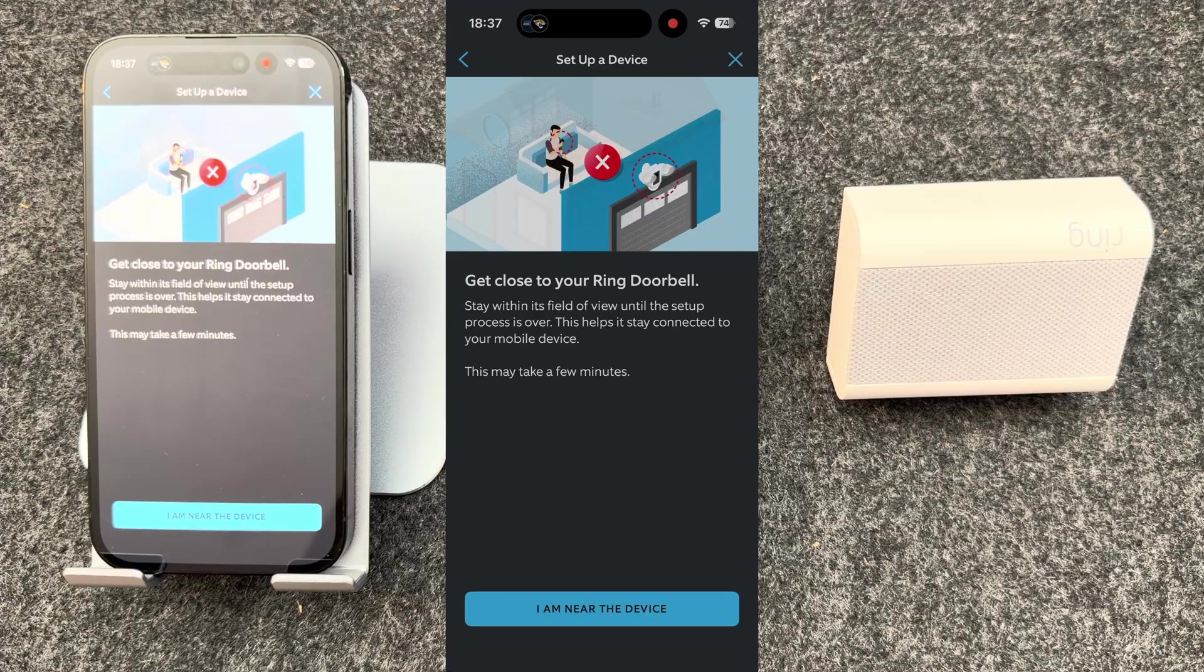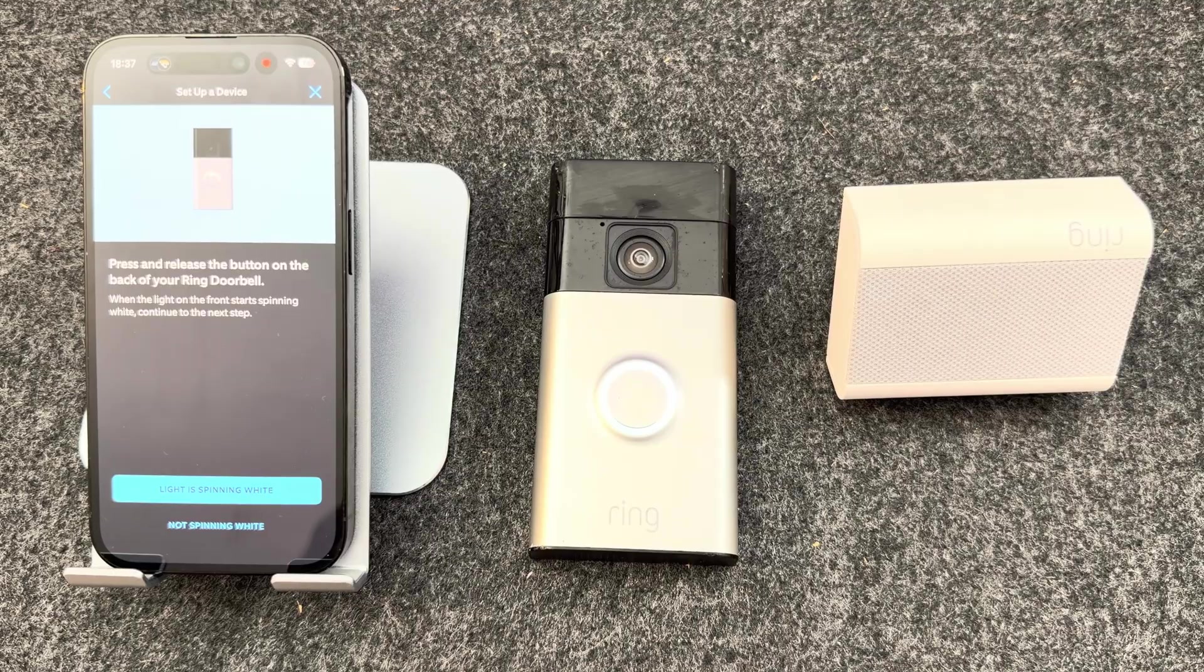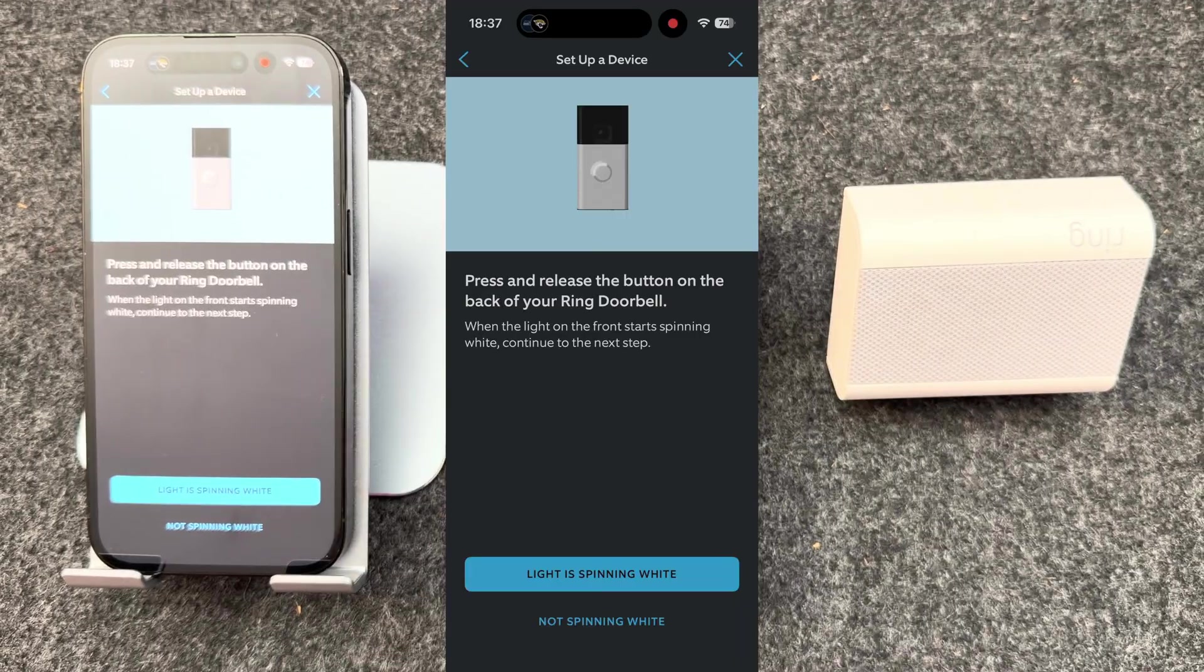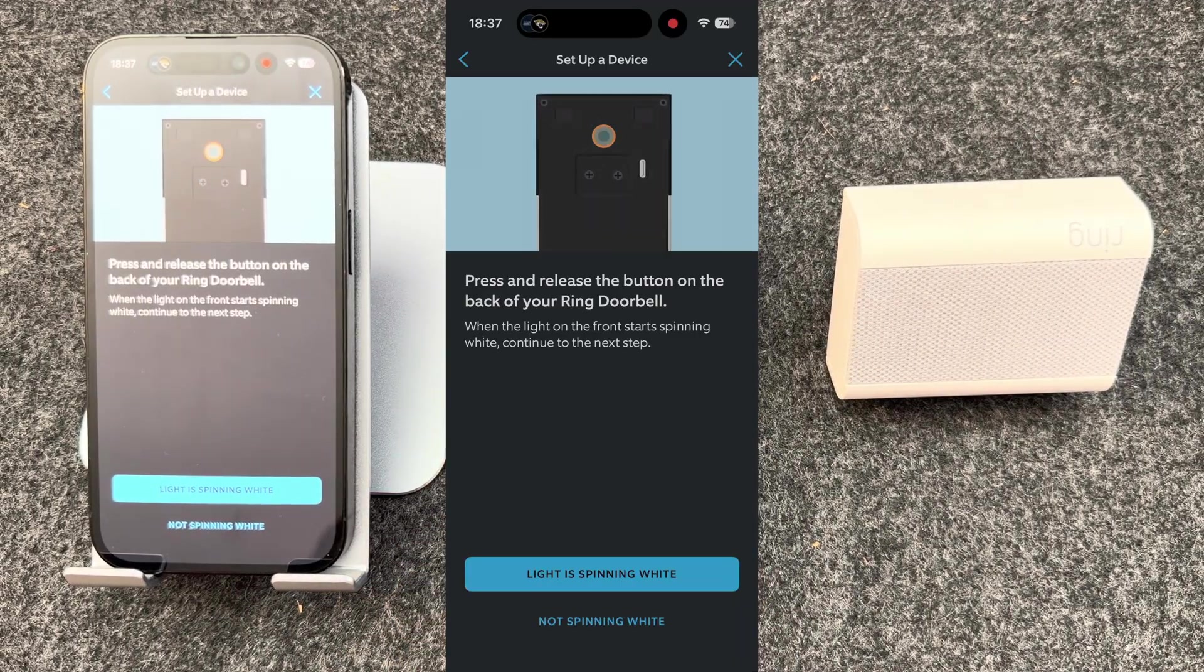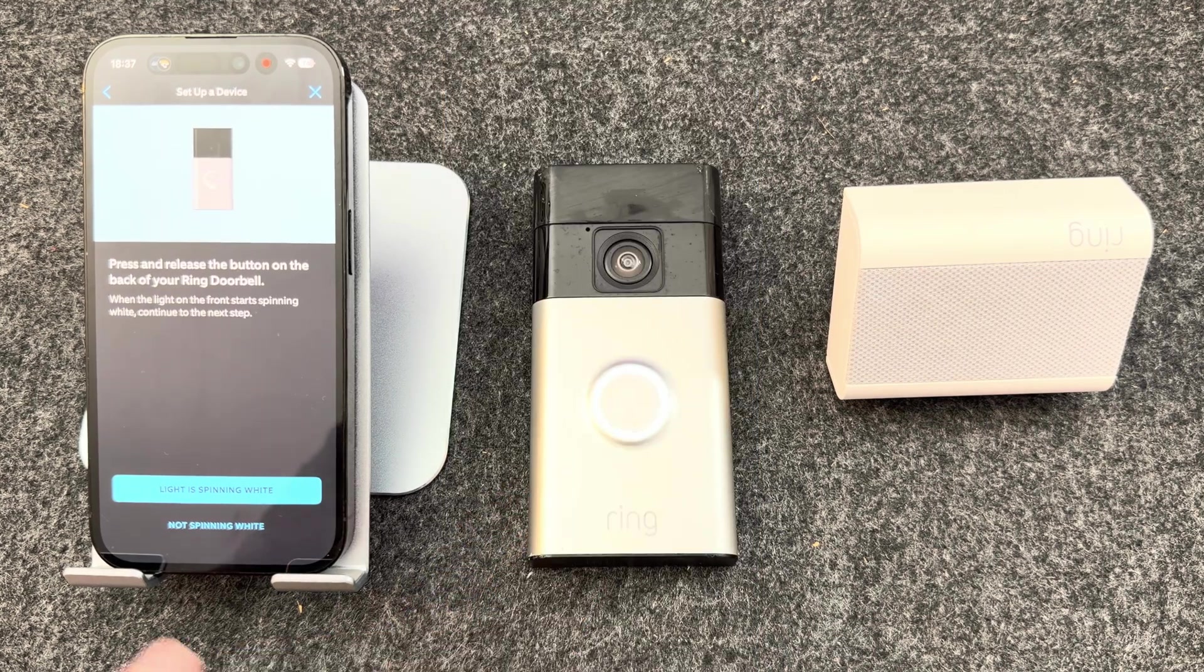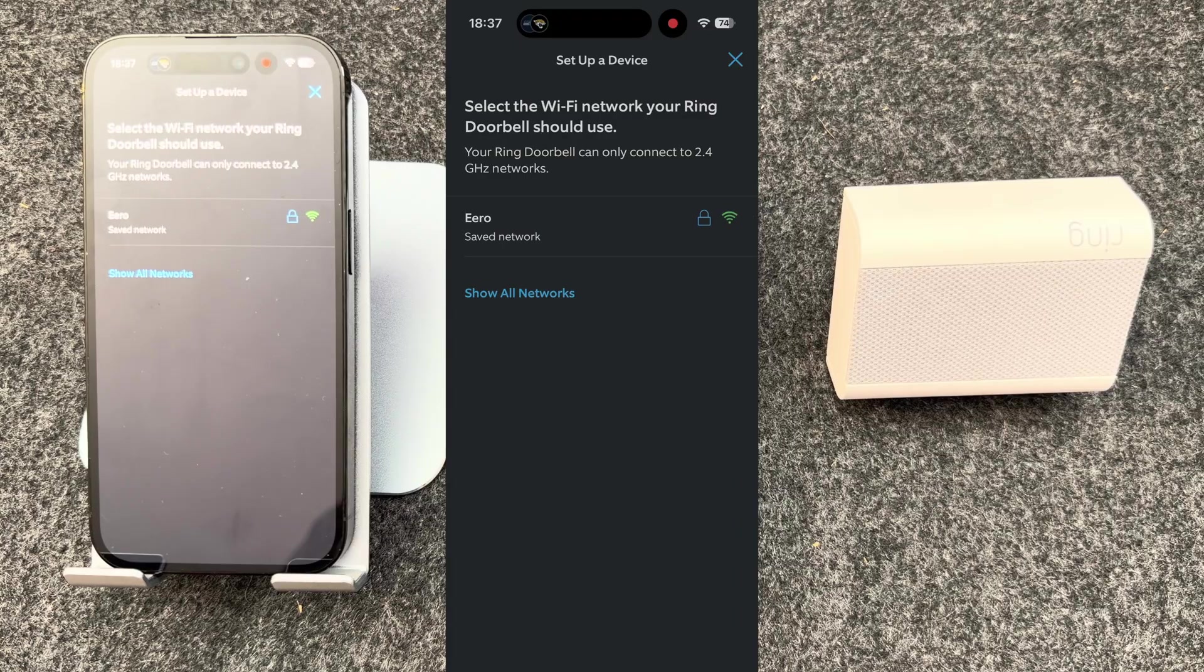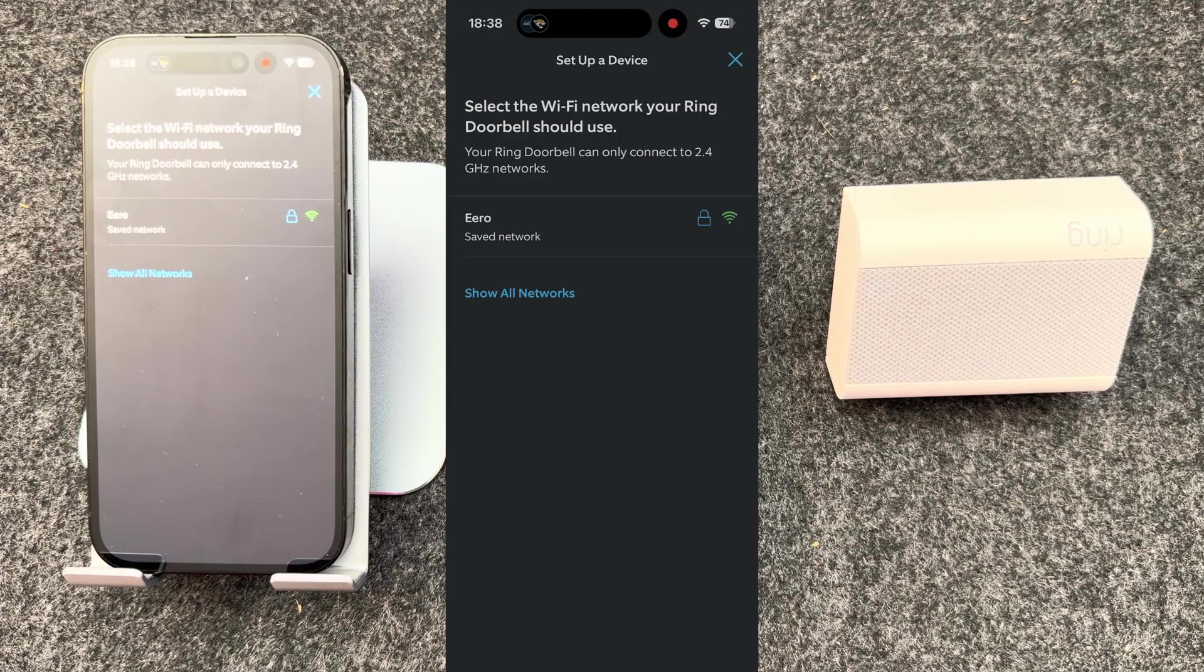You now need to make sure your phone and your doorbell are close together. Mine are. They then ask you to press and release the button on the back of your doorbell. The light on the doorbell should now be spinning white. It's now connecting to the doorbell. Now connected to the Ring app. The doorbell has just notified me that it's connected to the Ring app.